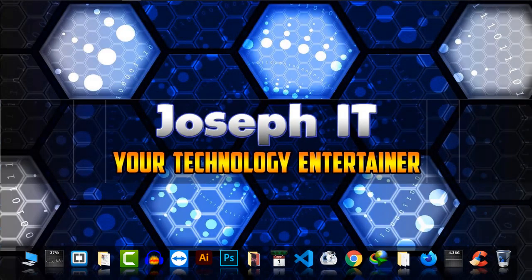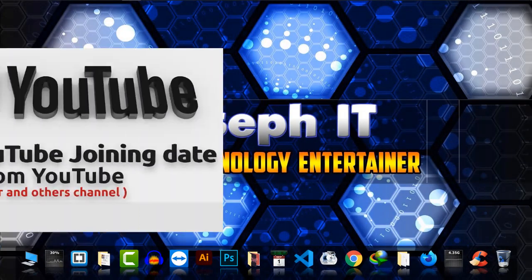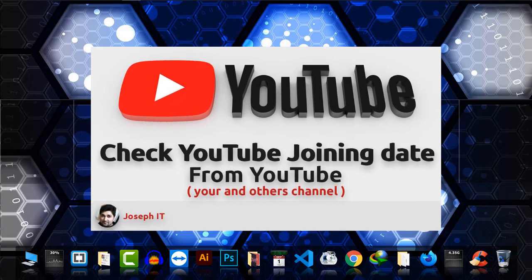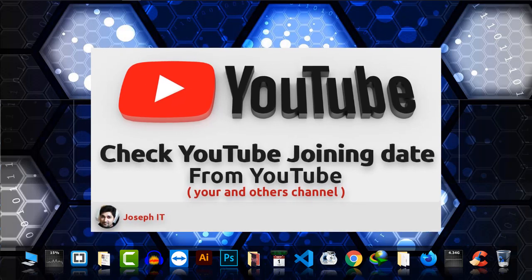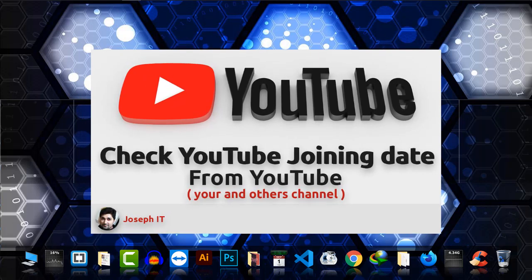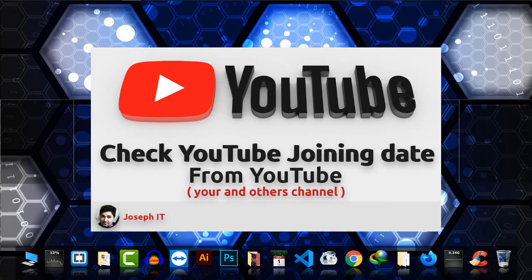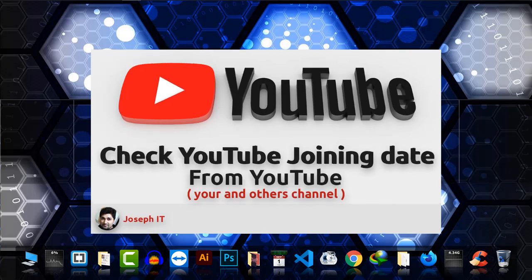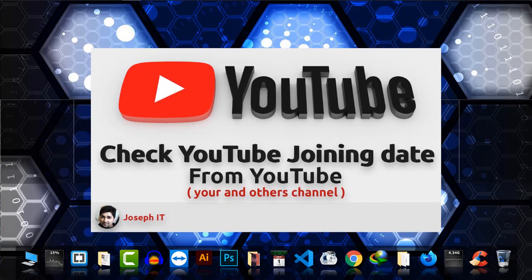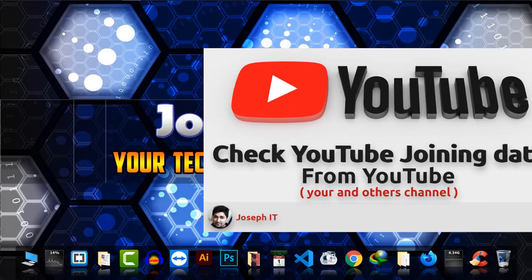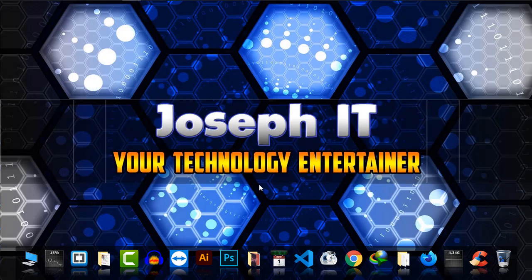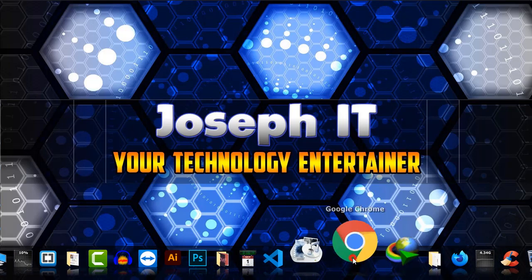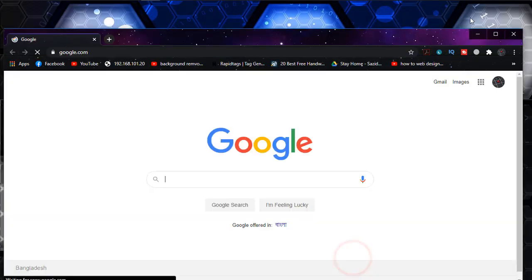Hello guys, welcome to Josephati your technology entertainer. Today I'm going to show you how to check the joining date of your YouTube channel from YouTube easily, without an external source. By this way you can also check the joining date of others' channels too. First of all, I'm going to Google Chrome.